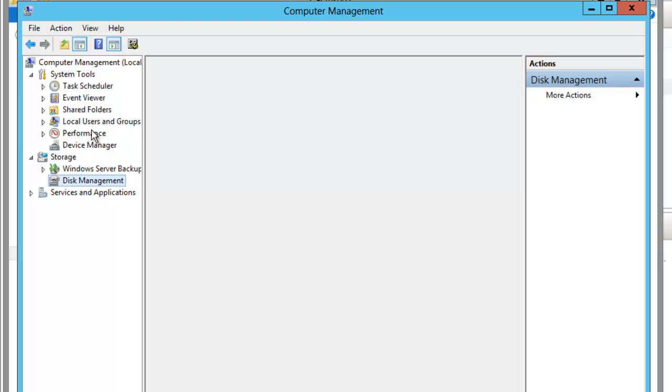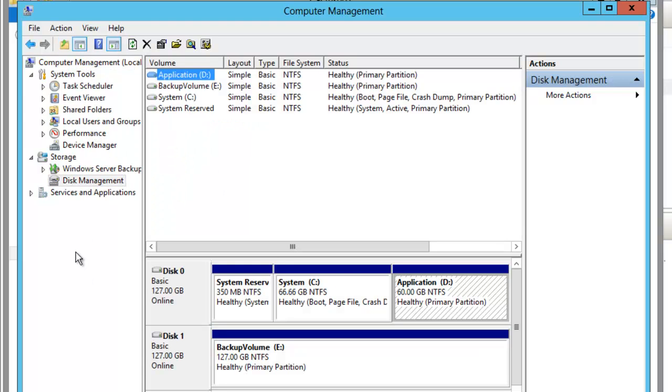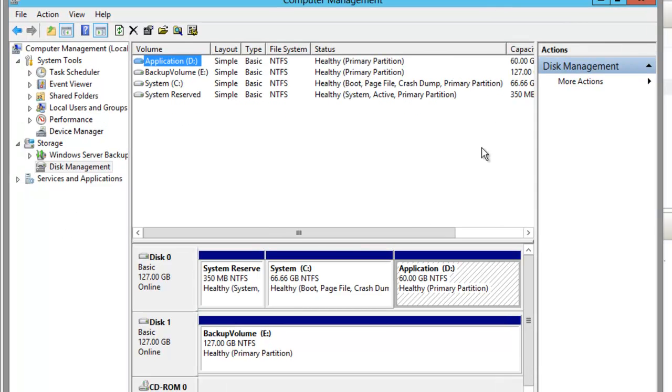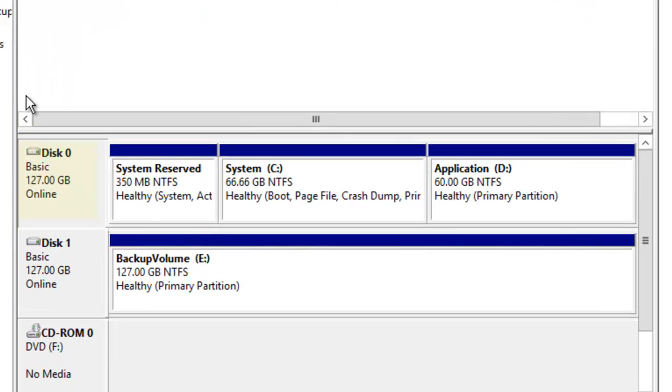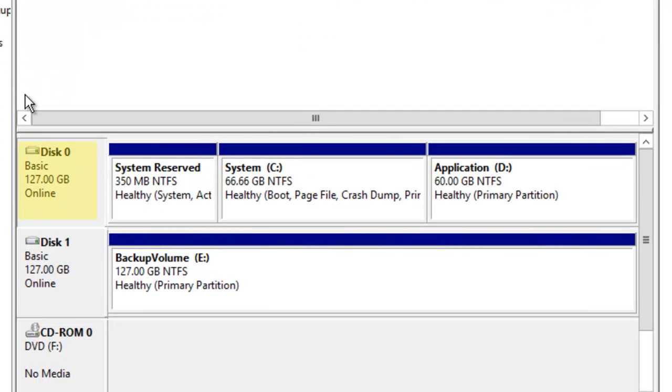I have a C and D volume on a 127GB drive. So when I do my restore, I need to make sure that at least that same size drive is available or larger.